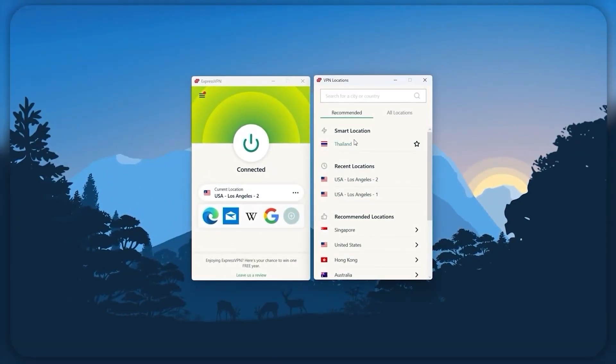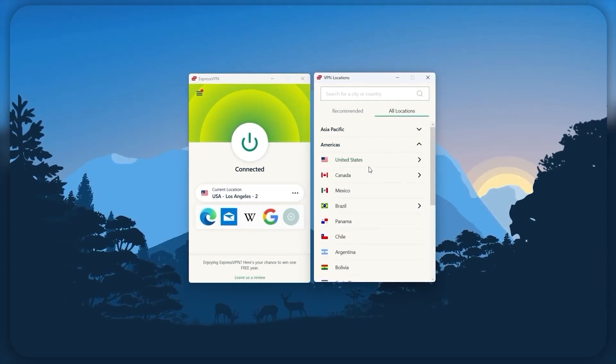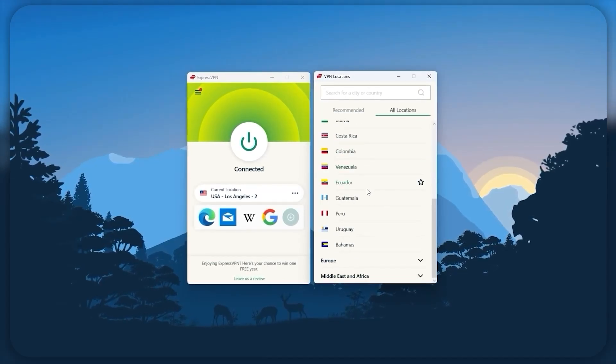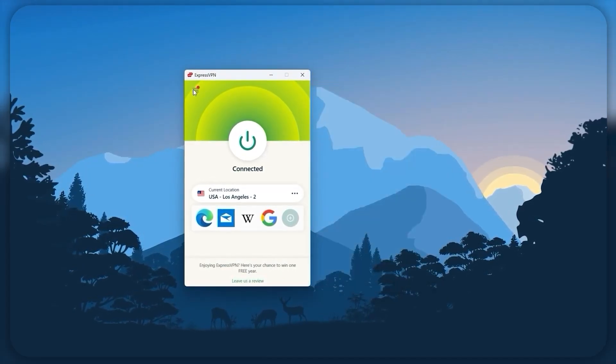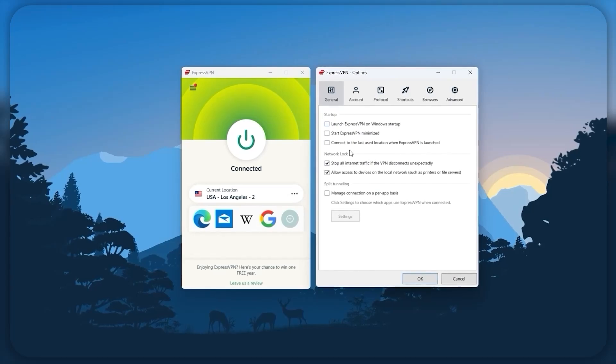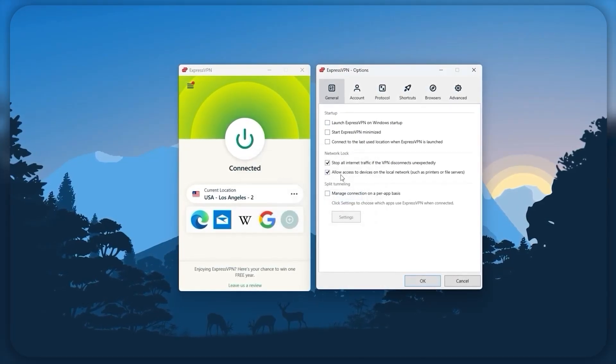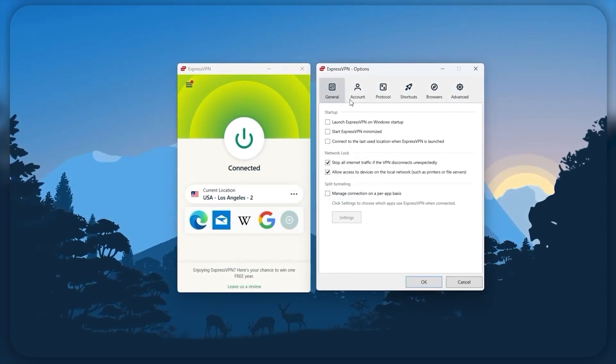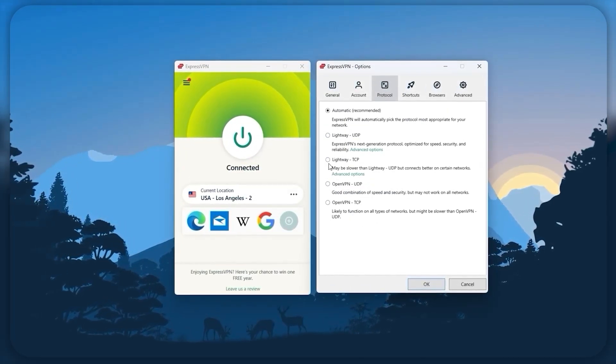And so, ultimately, whenever people ask us what the best, most reliable VPN is, and don't mind spending a few extra dollars to ensure the highest levels of reliability, Express is our trusty go-to choice for those looking for a premium VPN.